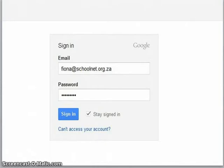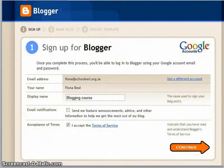Or if you do have a Google account — it doesn't even have to be a Gmail account, it can be any account — you can type that in and create a password for yourself, and it will take you to blogger.com.